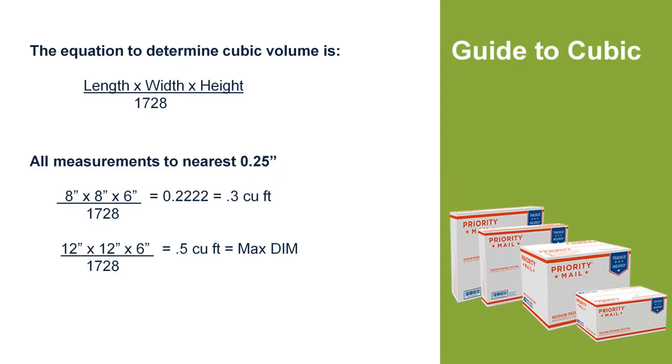Cubic pricing, if you're not aware of it, applies to anything under a half cubic foot or less. That half cubic foot or less calculation is up on the screen. We're taking your length, width, and height. We're dividing it up by 1728 and coming up with a number.